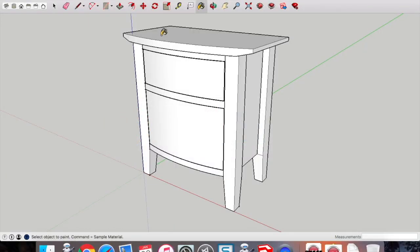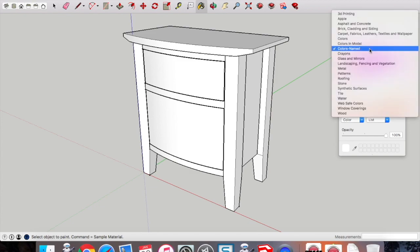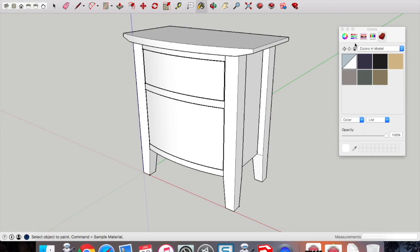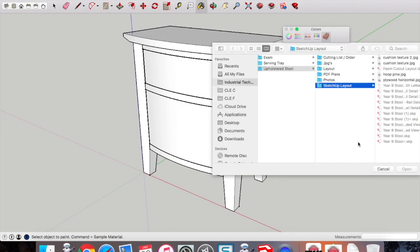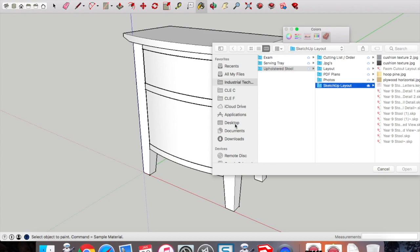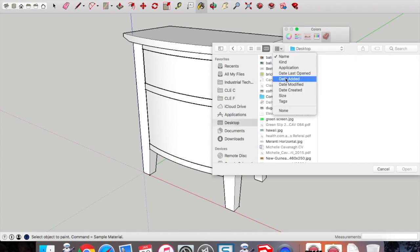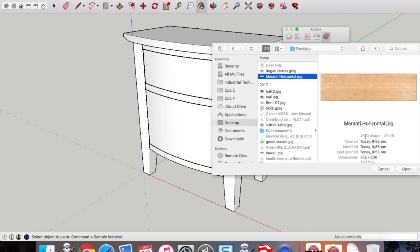Come back into SketchUp and we're going to select the paint bucket. We need to find colors in model. You're going to click on the color drop-down and new texture. It'll bring up a dialog box where you can navigate to where you've saved your image that you've downloaded from the internet, or if you've taken a photo of a piece of timber in class.